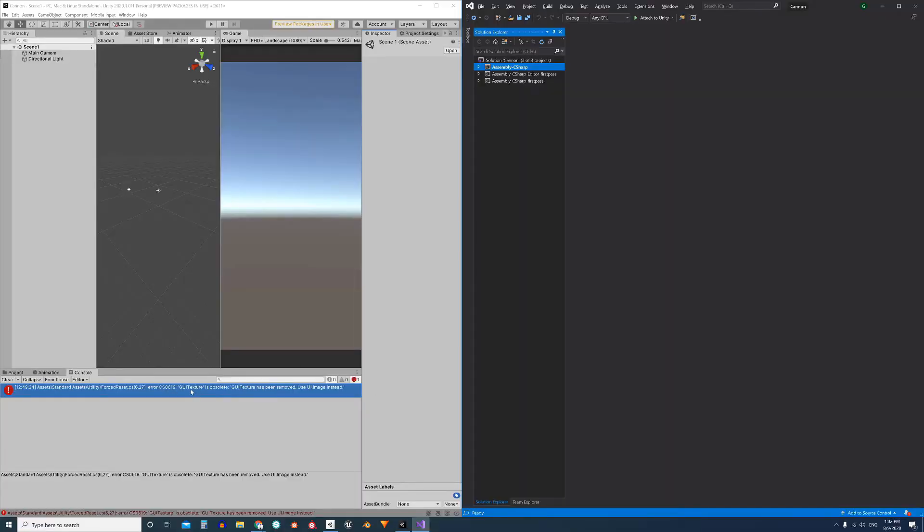So let's start with the first case by analyzing the message. GUI_TEXTURE is obsolete. GUI_TEXTURE has been removed, and that means removed from the engine, from the API. Use UI.Image instead. This message tells us how to solve the problem.